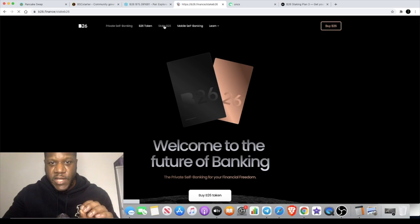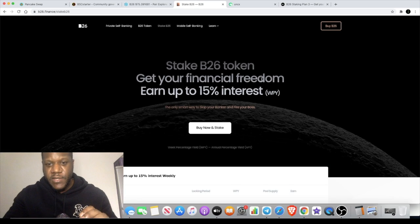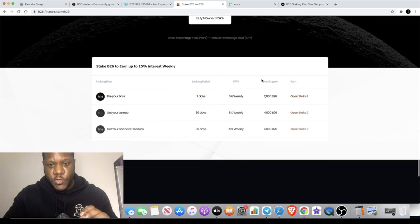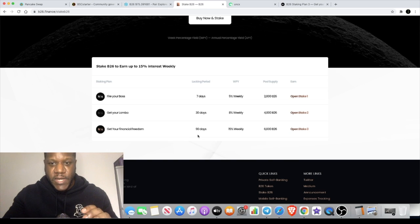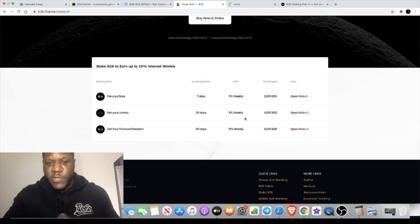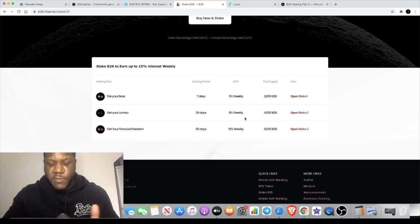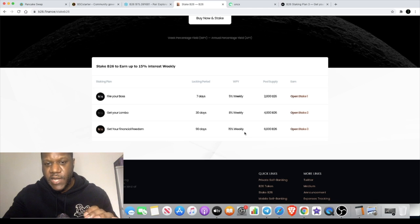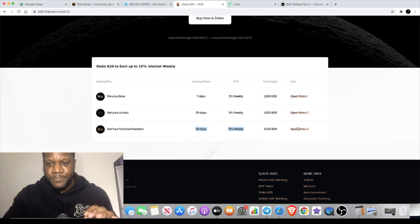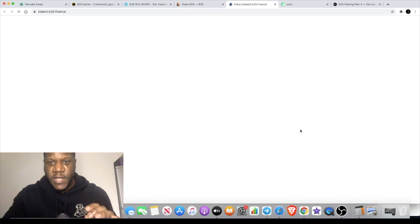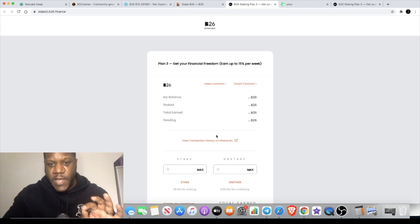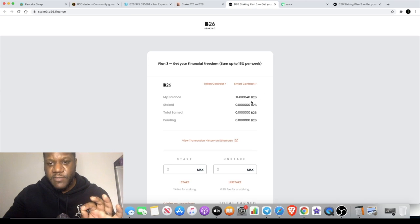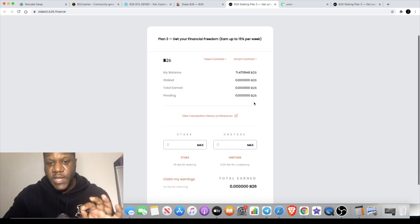If you do want to stake, there are actually three plans that you can choose from. So, you've got a 7-day plan, a 30-day plan, and a 90-day plan. And obviously, depending on which plan you choose, you're going to get a different percentage. So, if you do want the 15%, you're going to choose a 90-day plan, and you'll just click on open stake, and that will take you straight to the page. Now, as you can see, I do actually have some tokens in here.